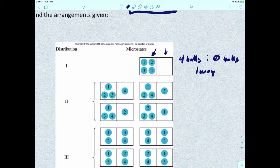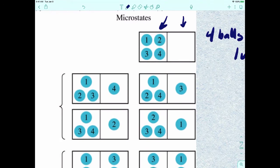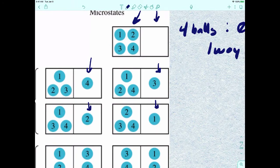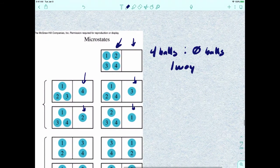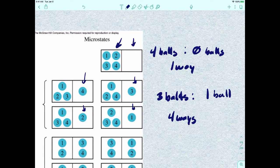Even if you put the balls on the opposite end, you're still going to have that same four-to-zero ratio. For the second setup, let's put one ball on the right-hand side and three balls on the left. We change which ball stays on the right: ball four in the upper left, ball three in the upper right, ball two in the lower left, ball one in the lower right. How many different ways can we draw this? Four — because you have four different balls. So that ratio is three balls on the left, one ball on the right, with four different ways of drawing this.